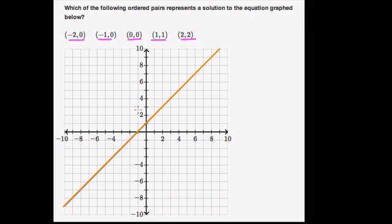So you would graph negative 2, 0: start from the origin, go back 2, and then don't move. This point right here, negative 2, 0, is not on the line. It's not a solution.